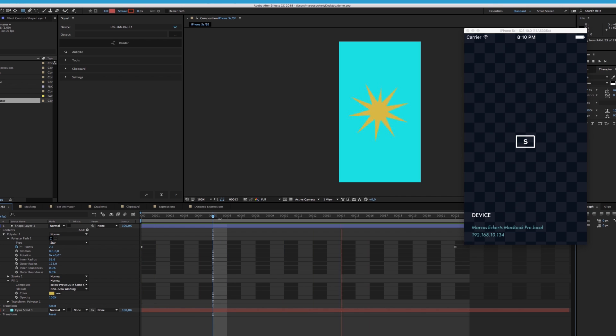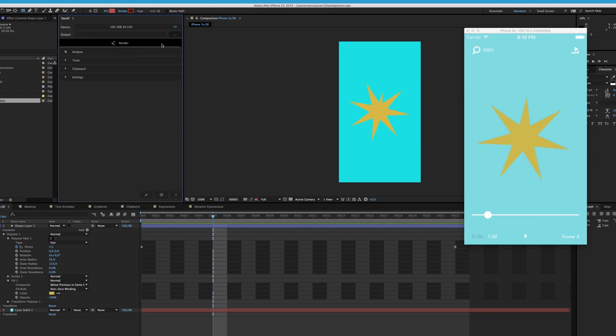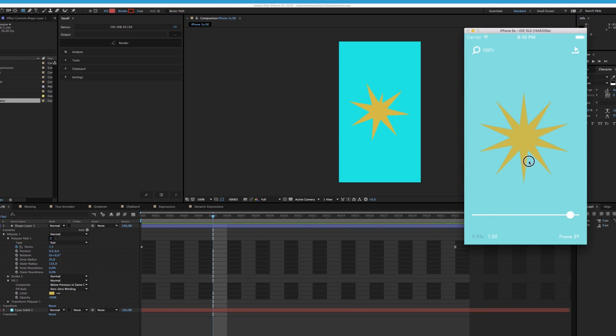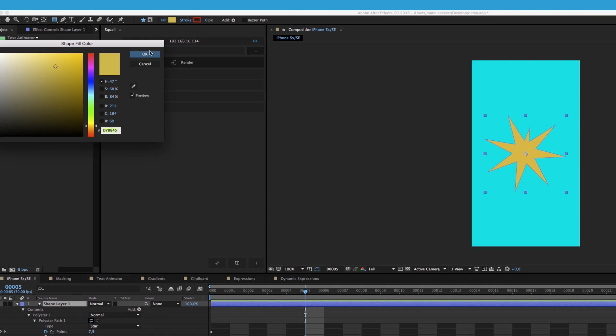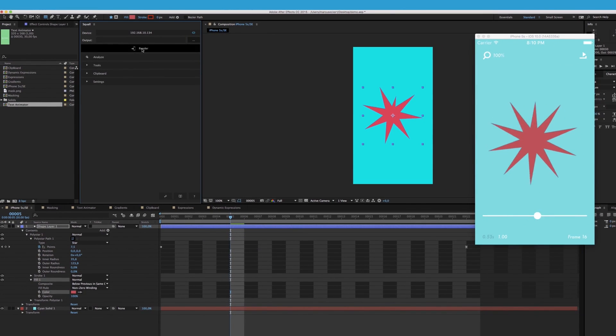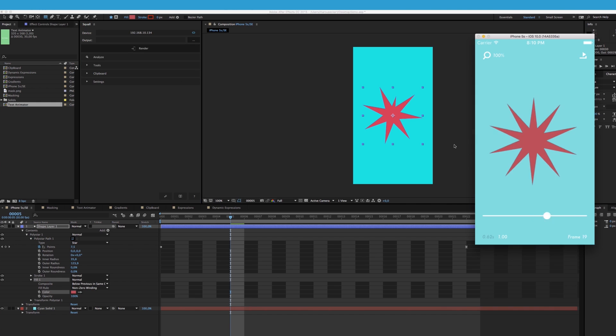We already have an animation set up, so all we have to do now is hit render and boom, it's on our phone. We can scrub around, change the color, hit render again, and it updates instantly.